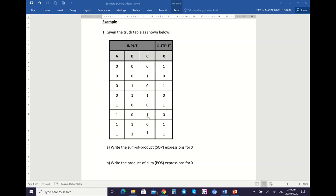A product term is used for SOP. A product term is when you AND the input variables — either complemented or non-complemented. Based on this truth table, you have several outputs equal to 1 that will be used for the SOP, and you also have several outputs equal to 0 that will be used for the POS expression.